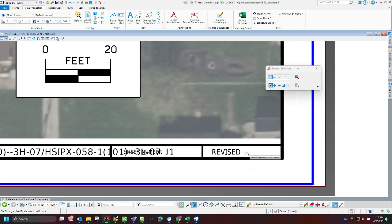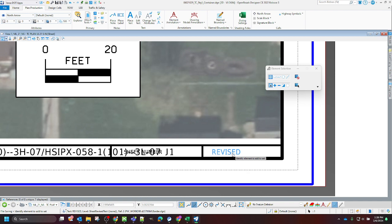In this example, I'm going to be turning off the revised sheet text here. It's on the sheet text revised level.